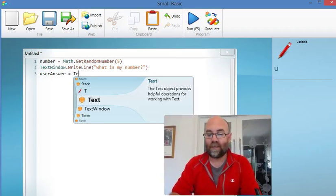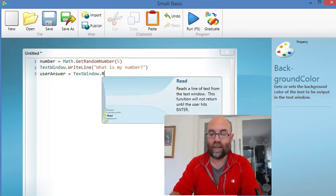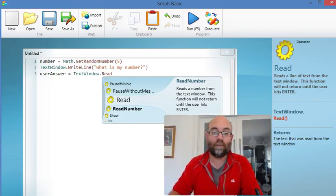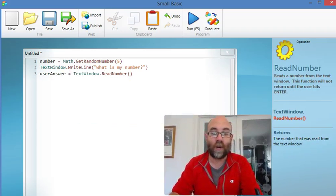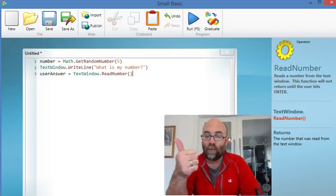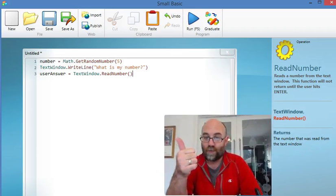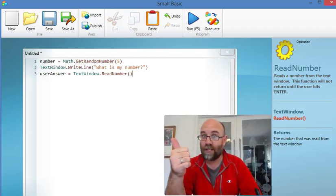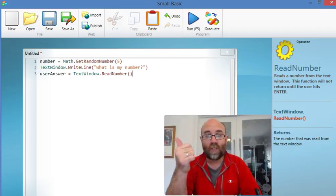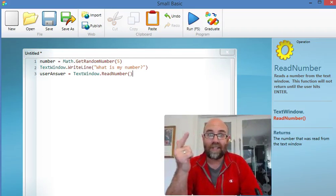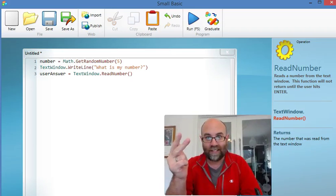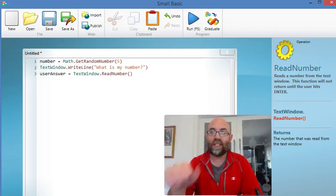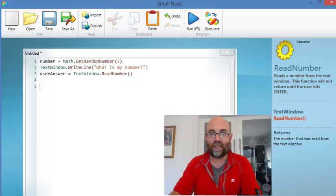That's going to be TextWindow.Read. In fact, why not be specific? It's TextWindow.ReadNumber. I've done part 1, I've chosen a number. I've done part 2, I've asked the user for their guess and I've collected it. This is where I need to do my if then statement.